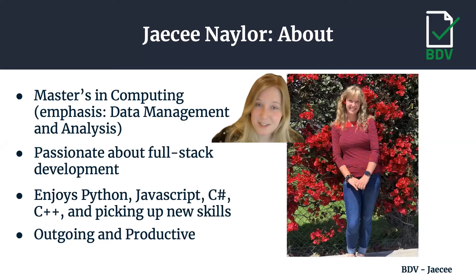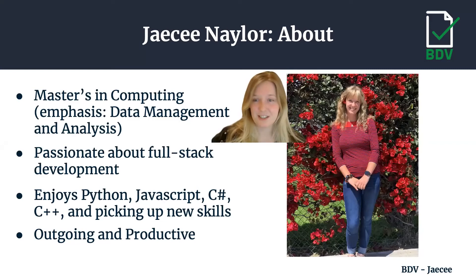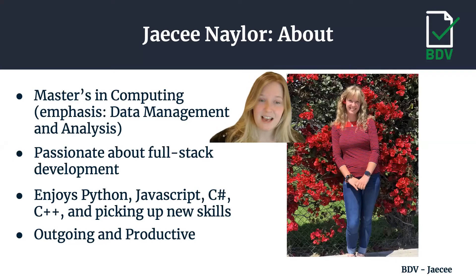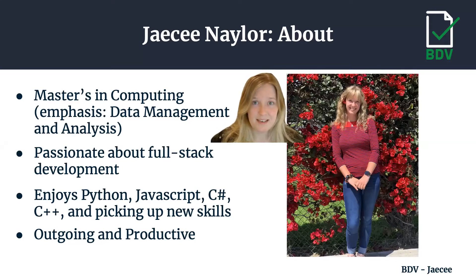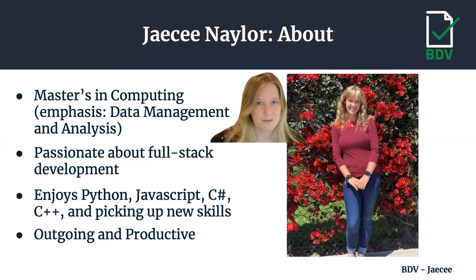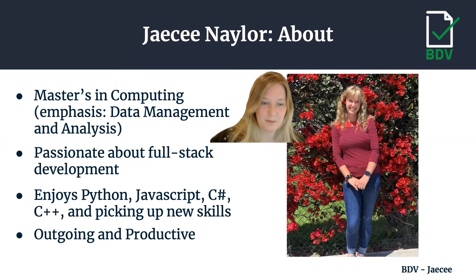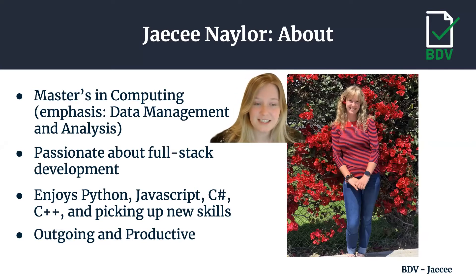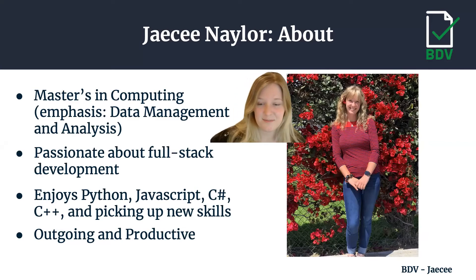I'm Jaycee Naylor getting my master's in computing with an emphasis in data management and analysis. I am passionate about full stack development and discovered this through BDV. It is important to be both a front-end and back-end developer. I enjoy Python, C++, JavaScript, picking up new skills and learning about new technologies and I'm outgoing and productive.